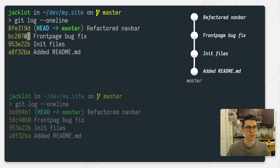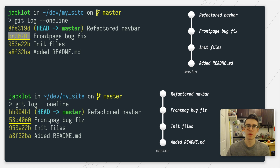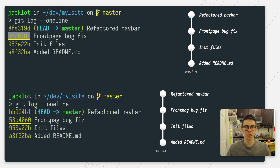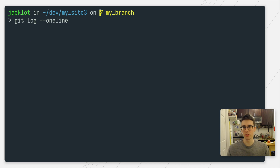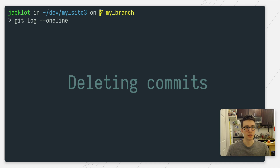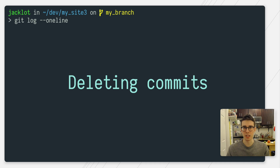You'll notice that we have a different commit ID because git did rewrite the history of this commit, but everything else is the same. As you saw, interactive rebase had quite a few other options we could work with. So let's talk about removing or deleting commits.